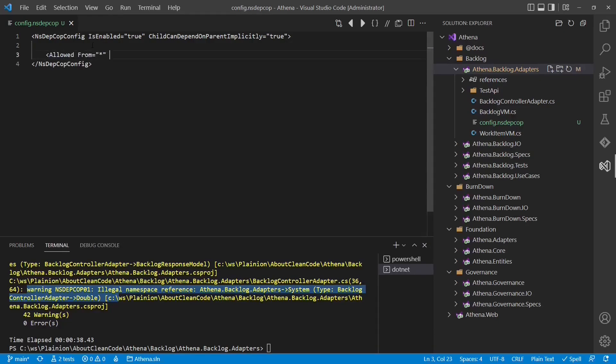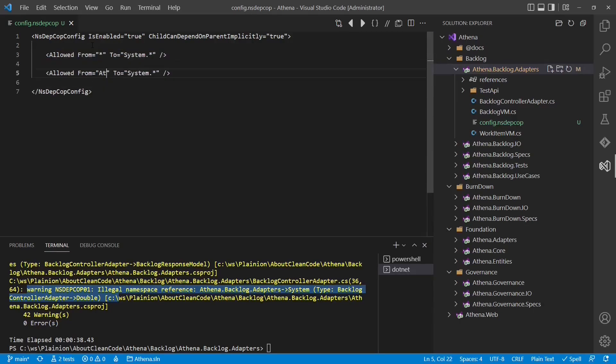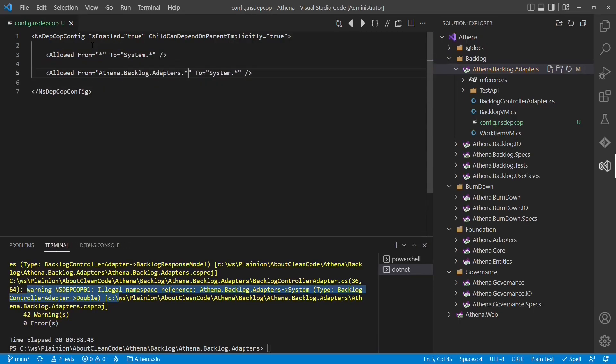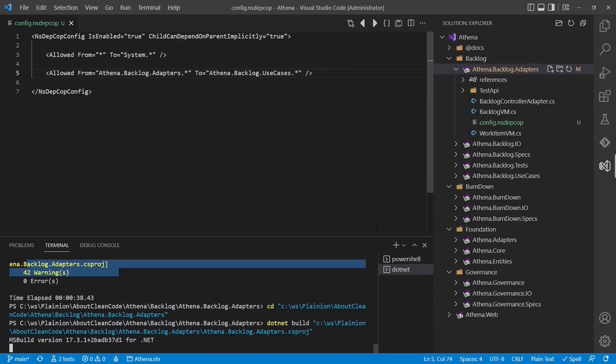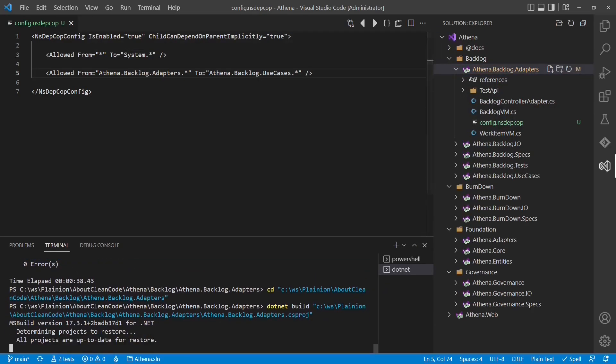So obviously we want to allow any dependency to the system namespace. Next we want to allow dependencies from the backlog adapters to the backlog use cases. Let's build the project again and see whether we still have warnings.